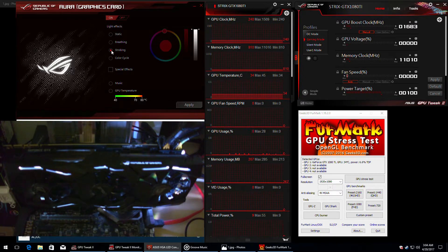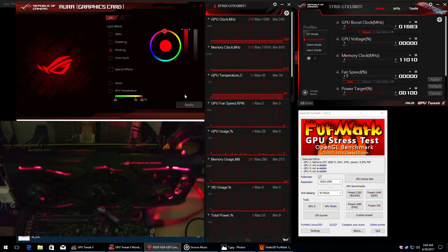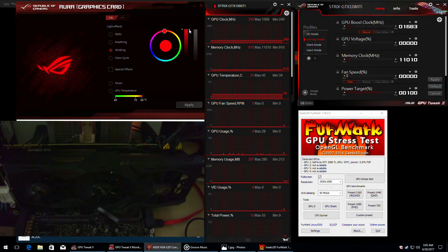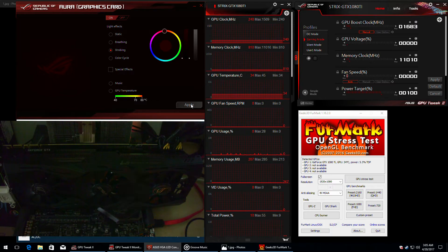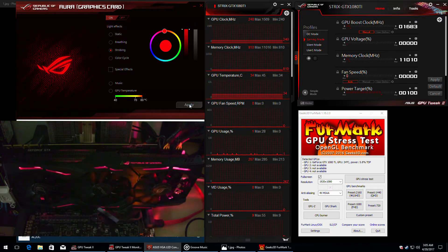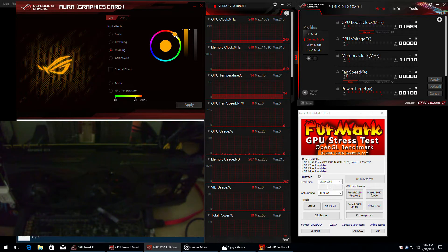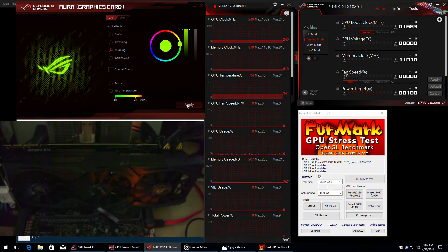Then there's the strobing mode — basically an on and off function where your graphics card will blink. You can adjust the brightness and of course the color. For each color you can select the brightness as you wish.